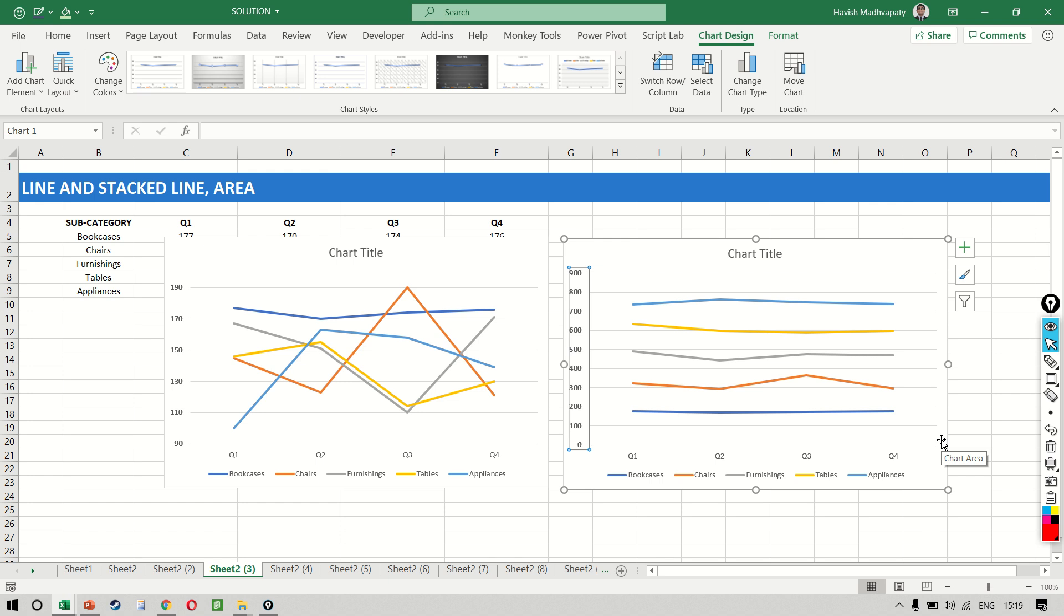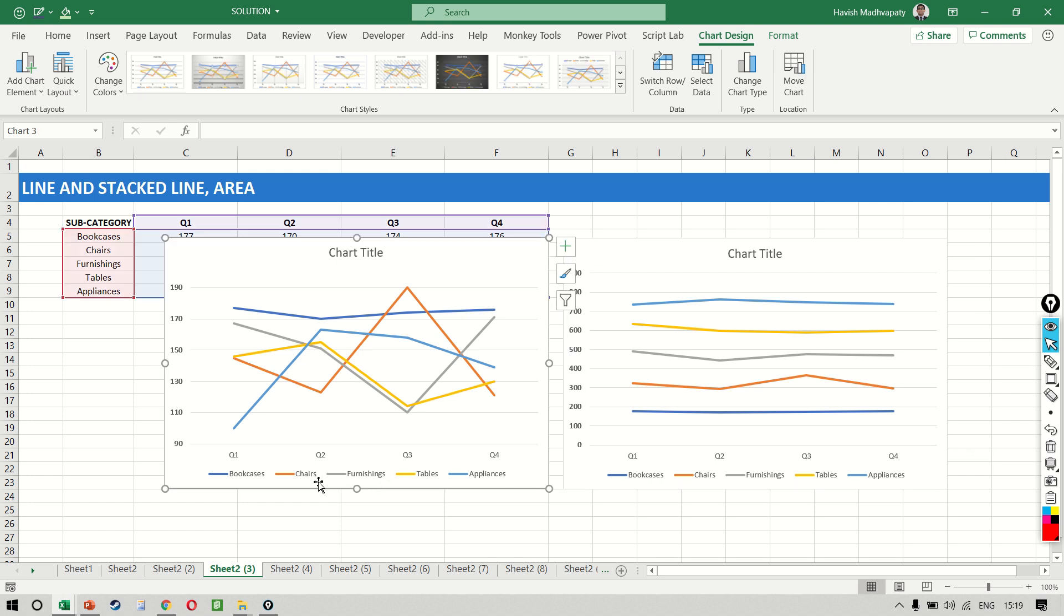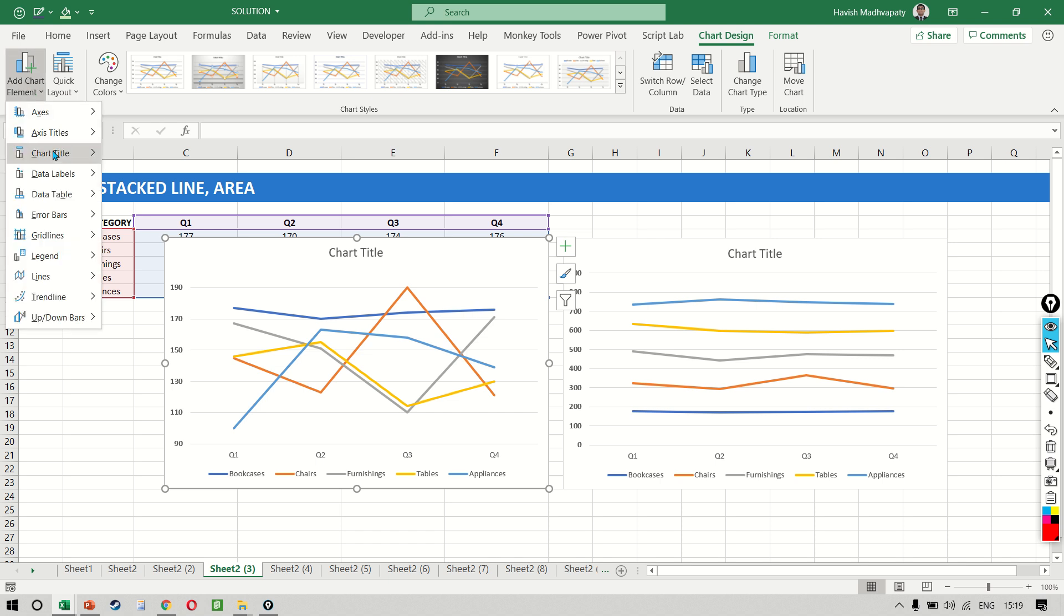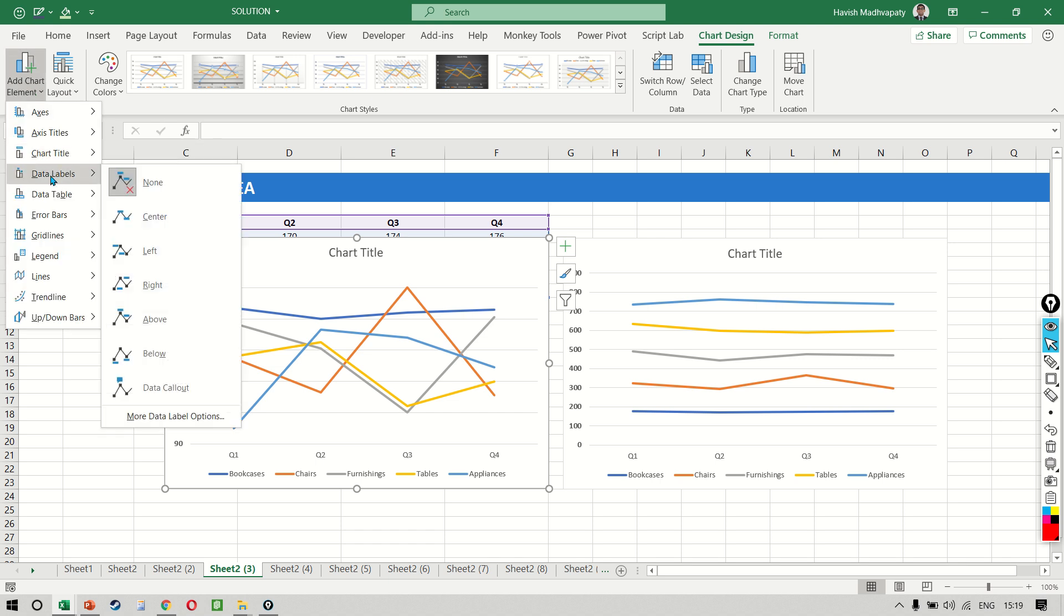Now let's understand what is happening. The one on the left tells me, let me add the data labels so we can see the numbers.